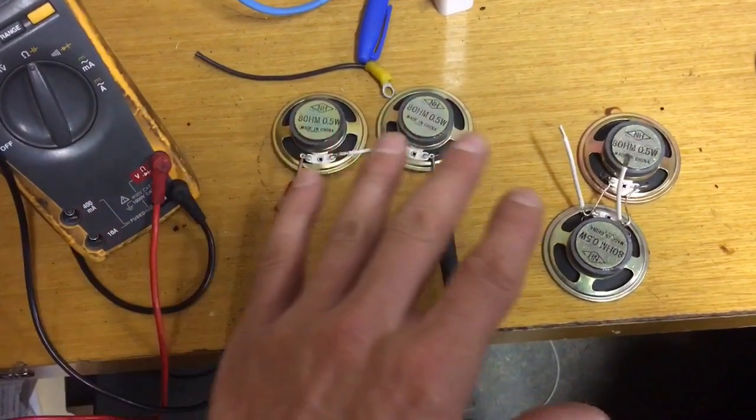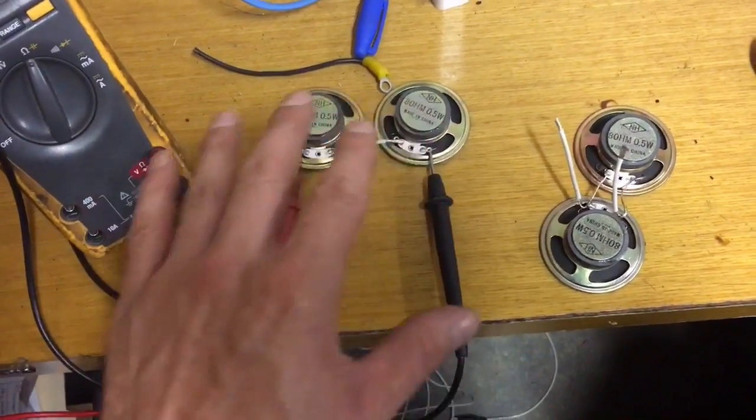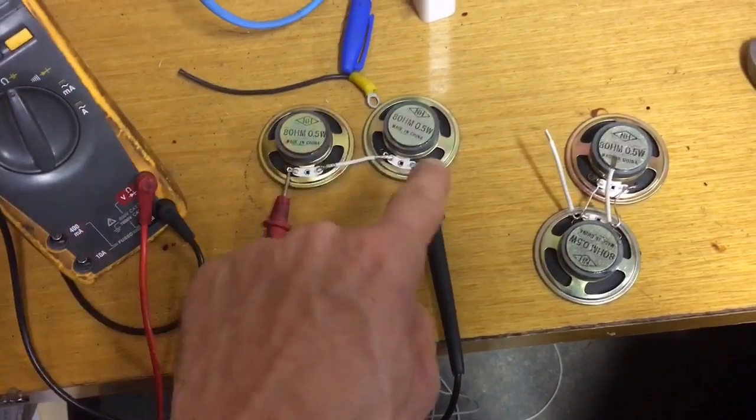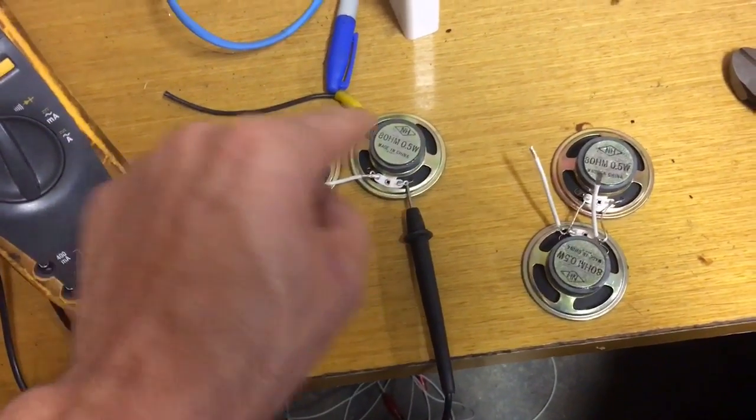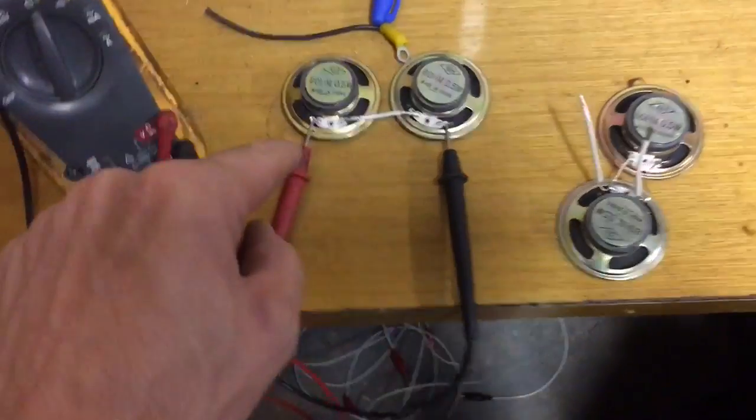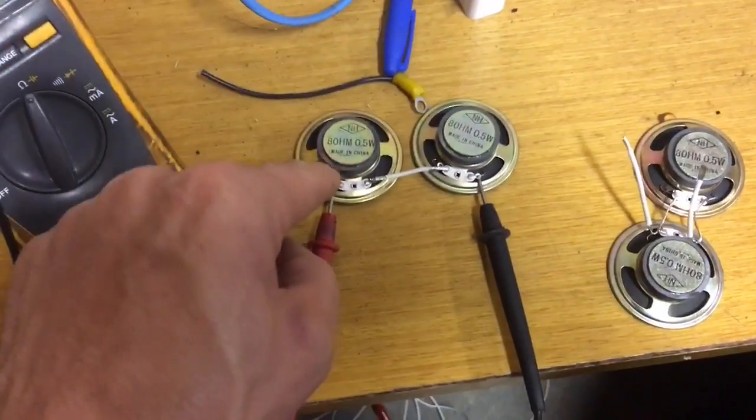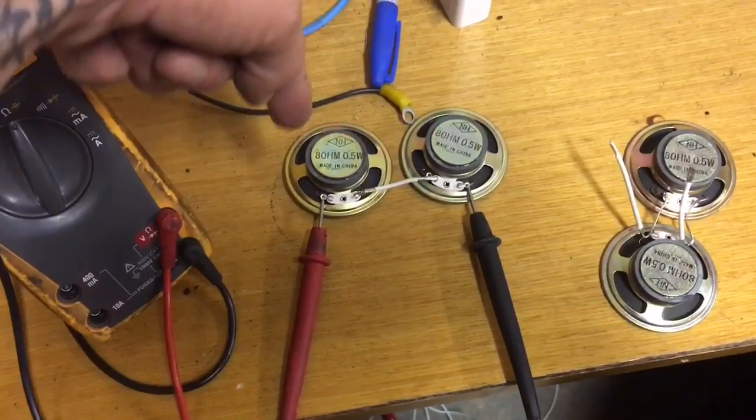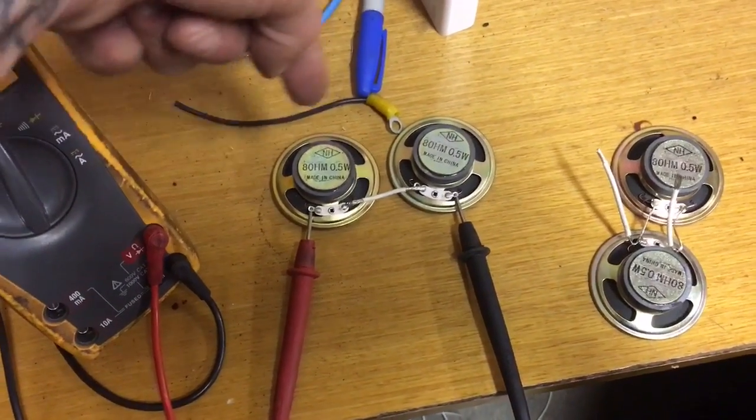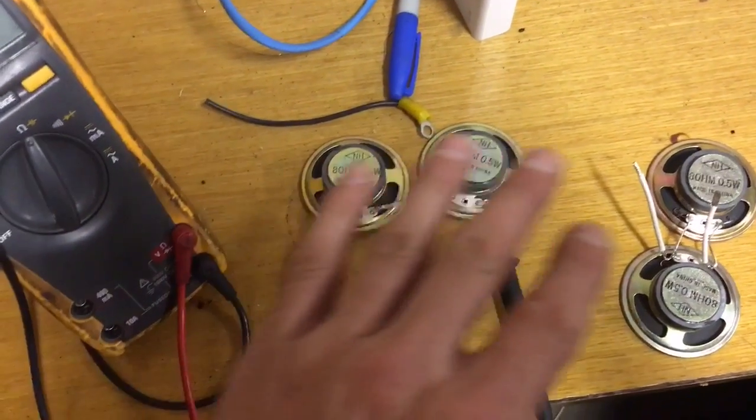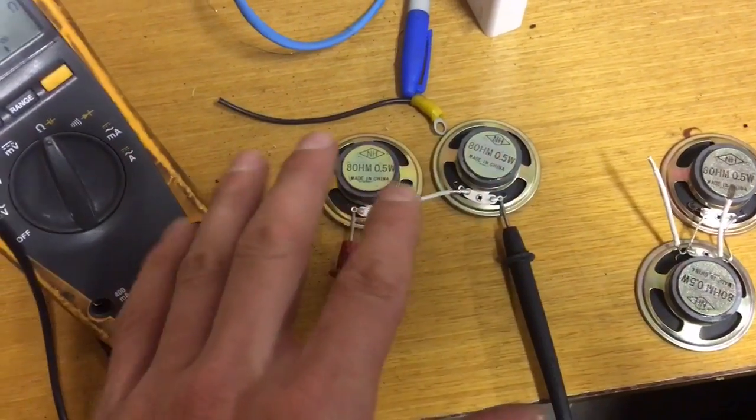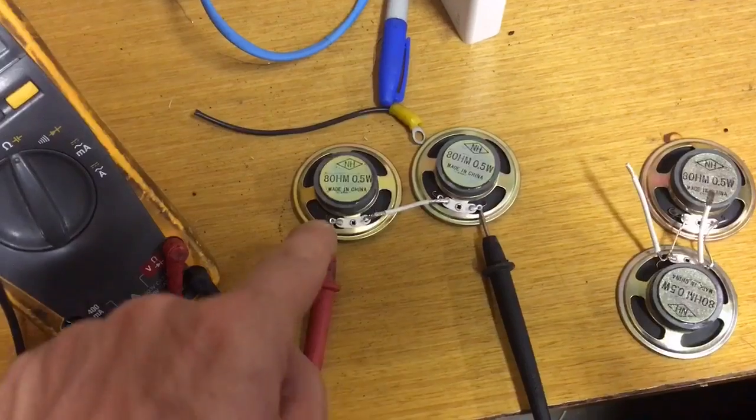Now, if this was a dual voice coil speaker, these are obviously single voice coils, there's only one voice coil per speaker. If you had dual voice coils, there'd be another set of terminals on this side. In that case, it would still be the same concept.